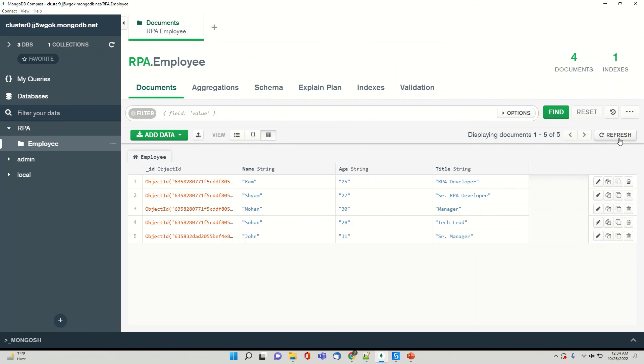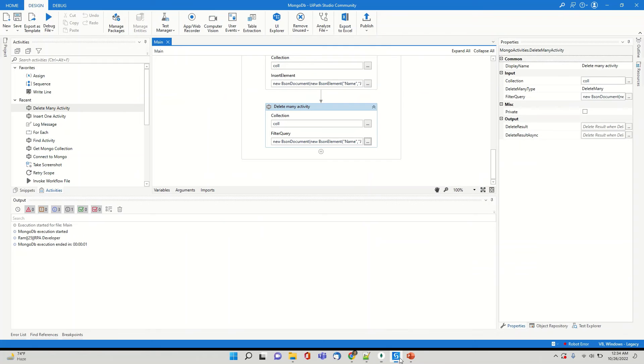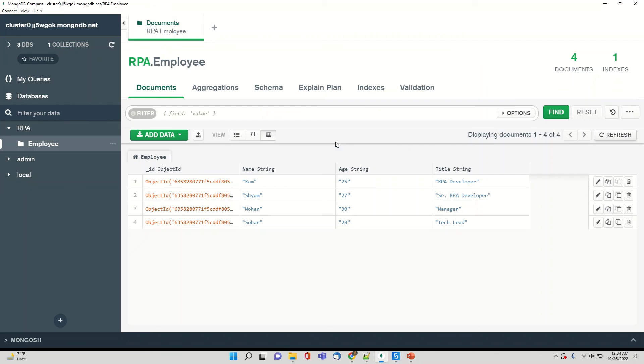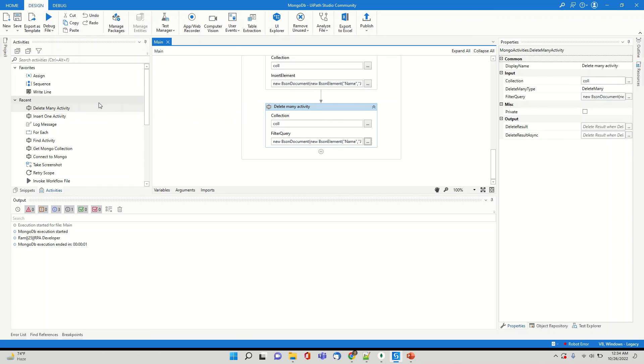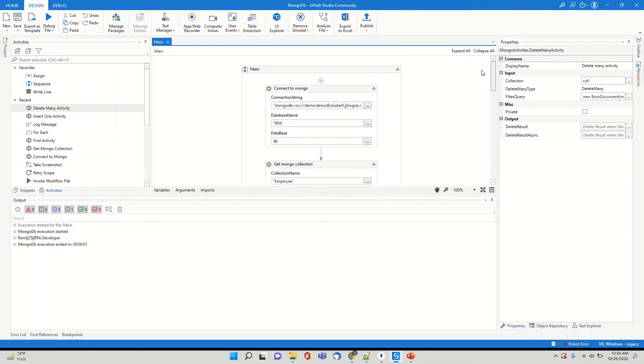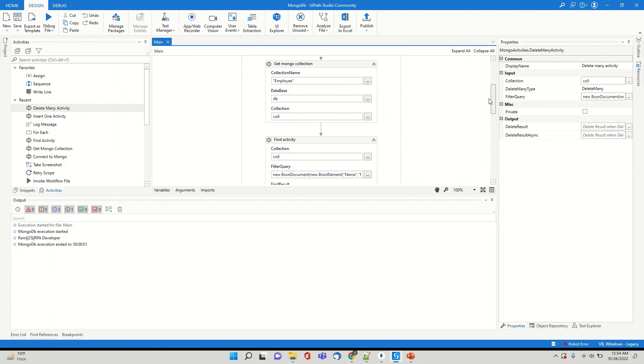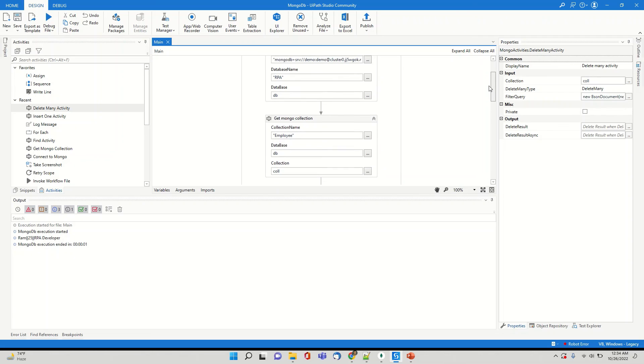Let me refresh this. So if you see Ram, Sham, Mohan and Sohan, so John record has been deleted.